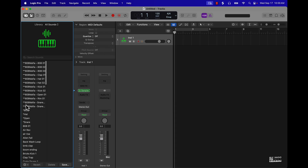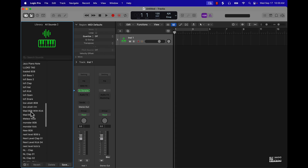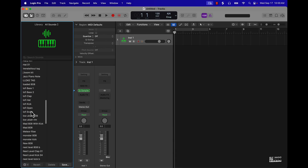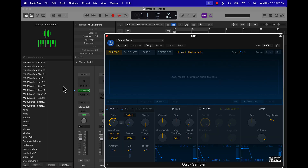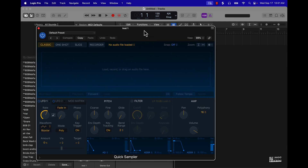You're seeing all this stuff here because I've dragged and dropped different drum sounds into here and saved them, and it's going to pull up into a library. But basically, if you click on the actual Quick Sampler, this is what pulls up.